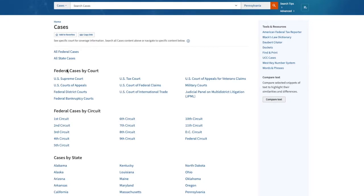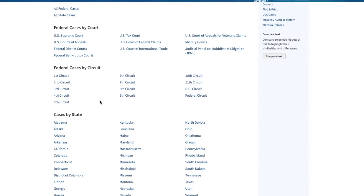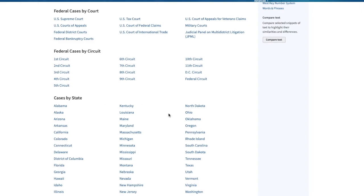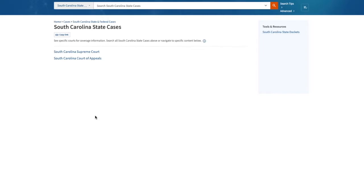I'm going to go ahead and choose South Carolina state cases. So that means I'm first going to choose the state South Carolina, then all South Carolina state cases. And that's reflected in the gray lettering at the search bar at the top of the page.